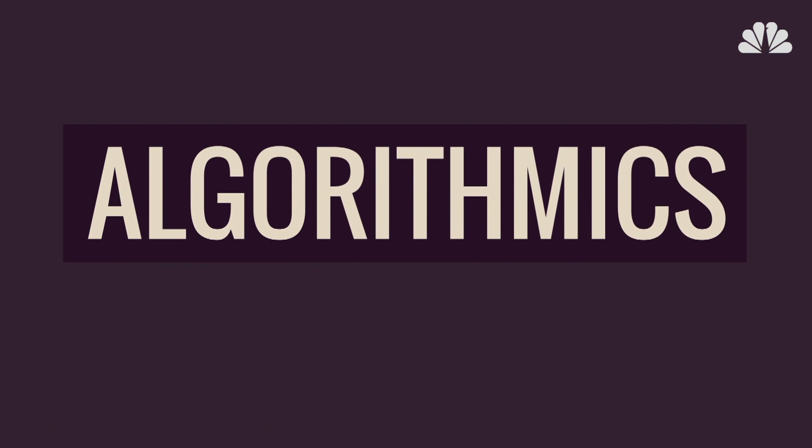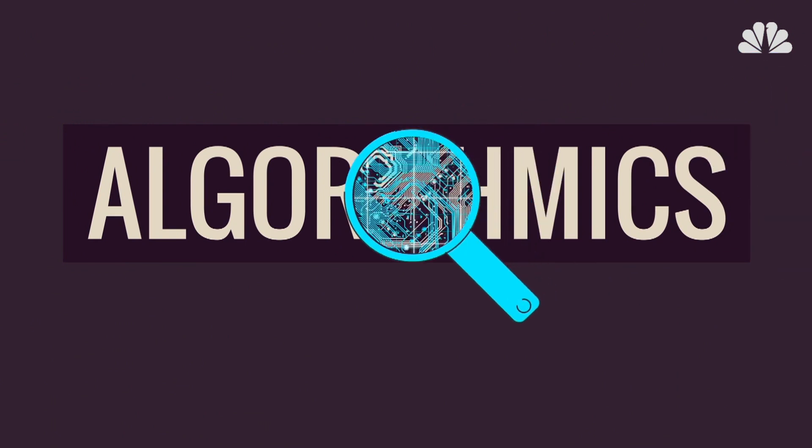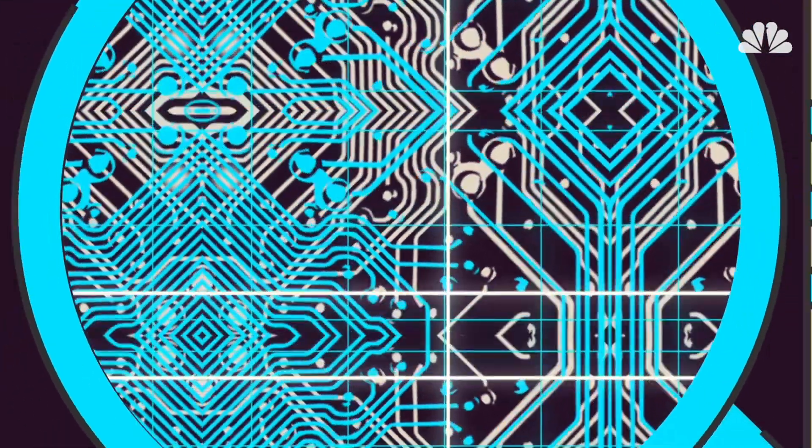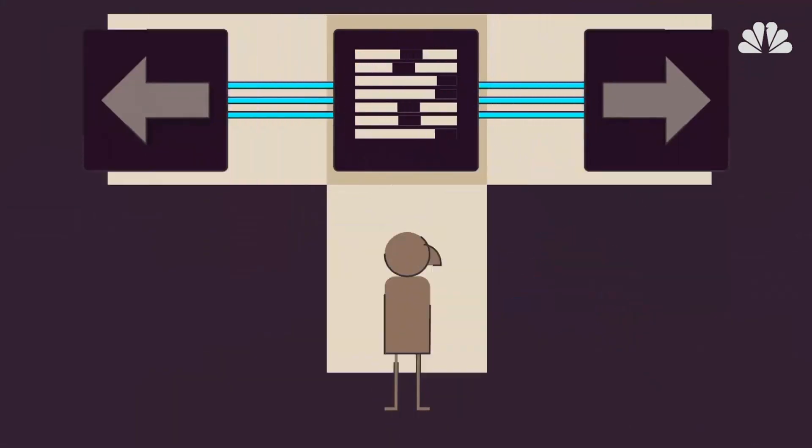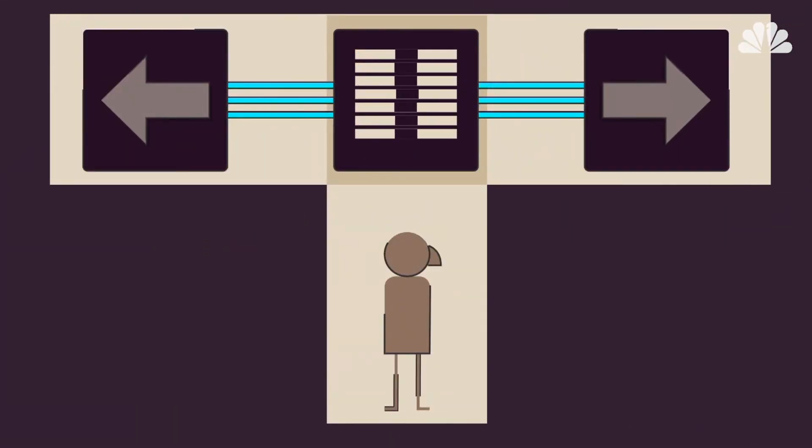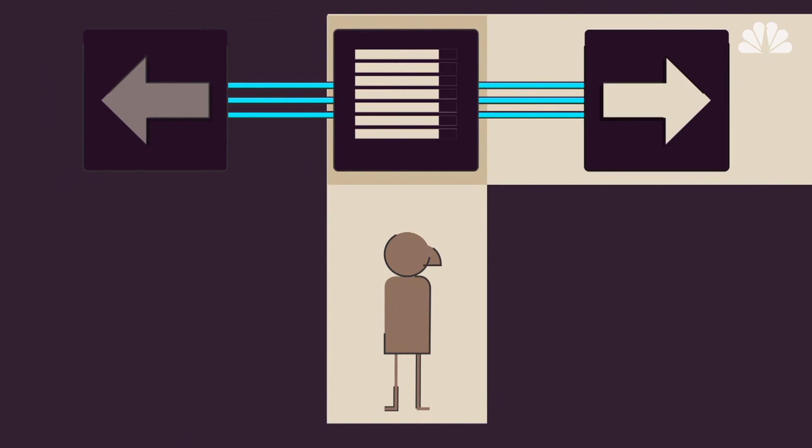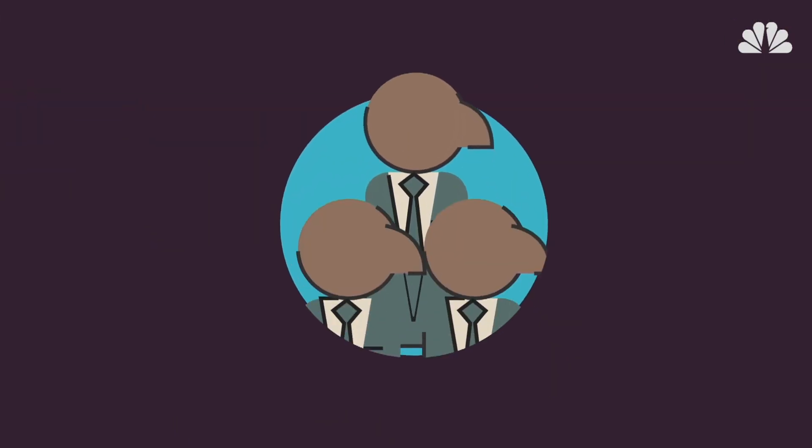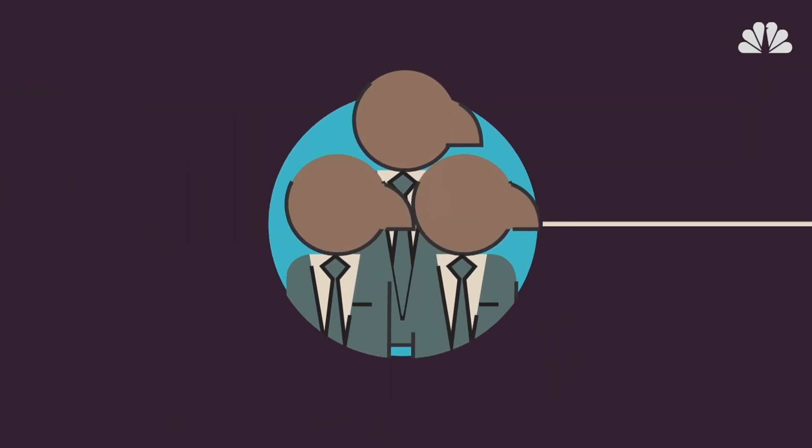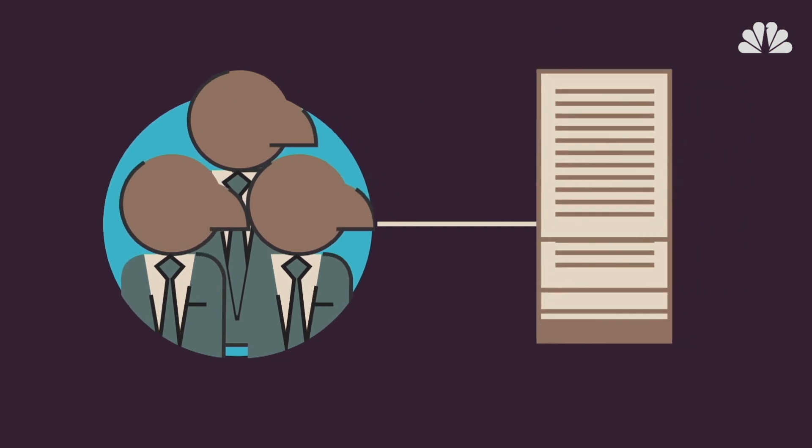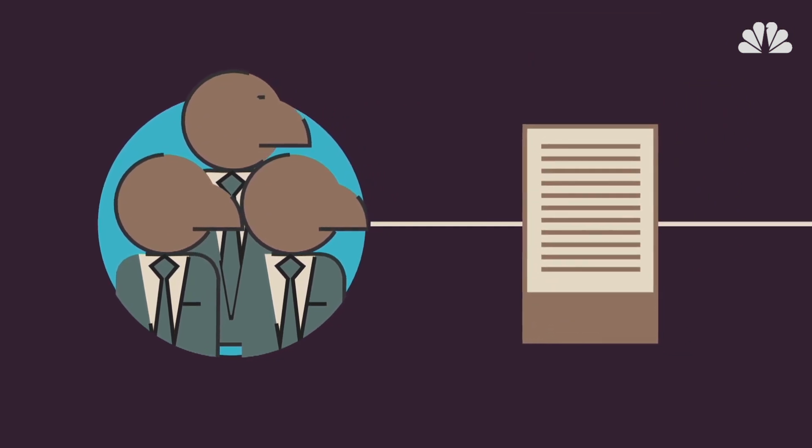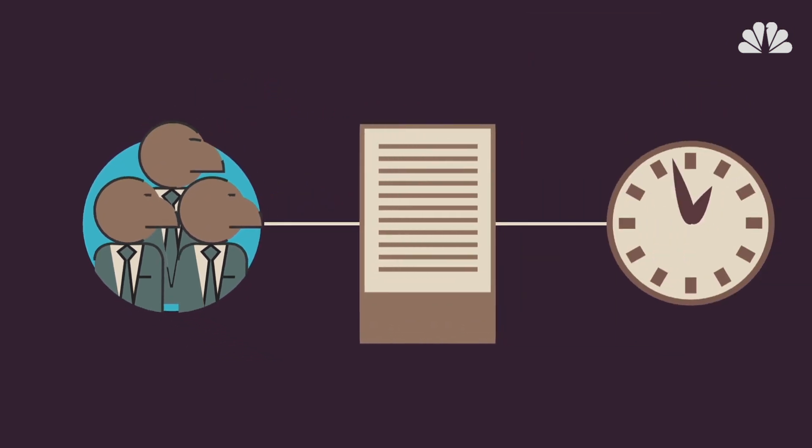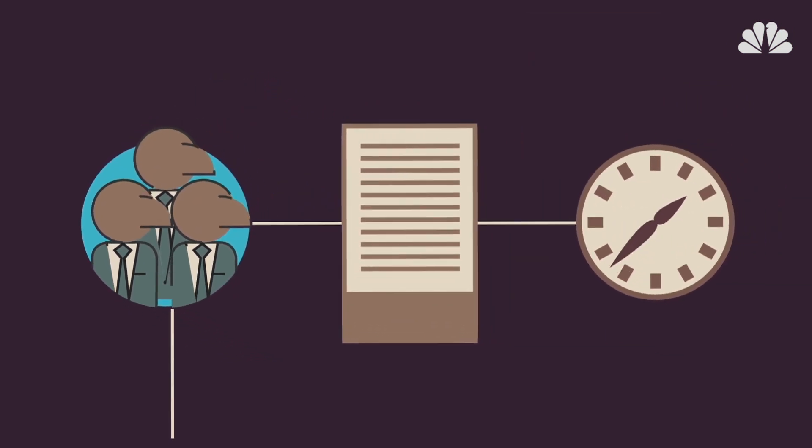This is Algorithmics, the space where we explore how invisible, computer-controlled, database sets of rules are making decisions for us every day. At legal firms and big corporations, mind-numbing contract review eats up an incredible number of billable hours.